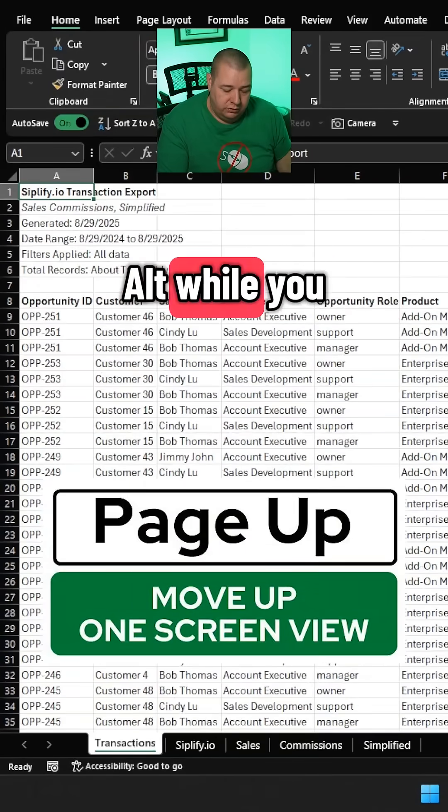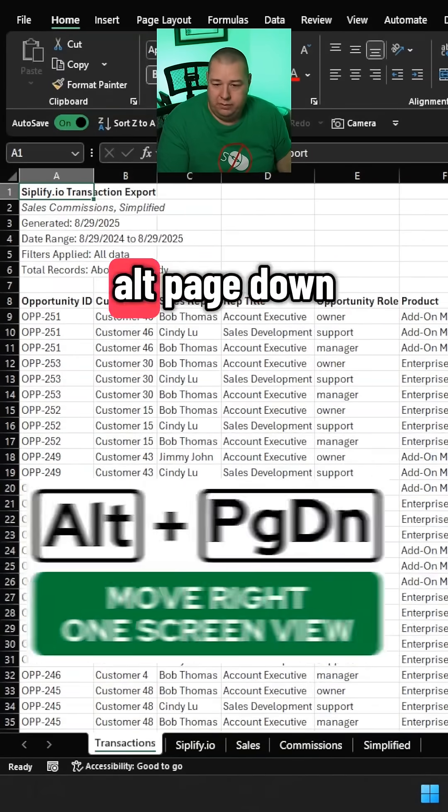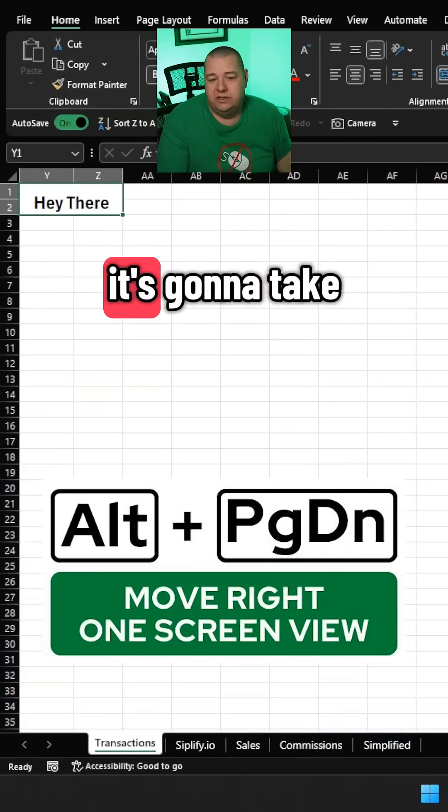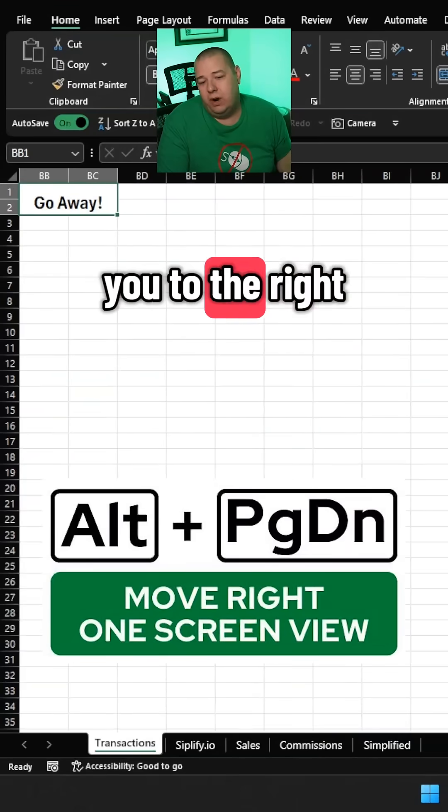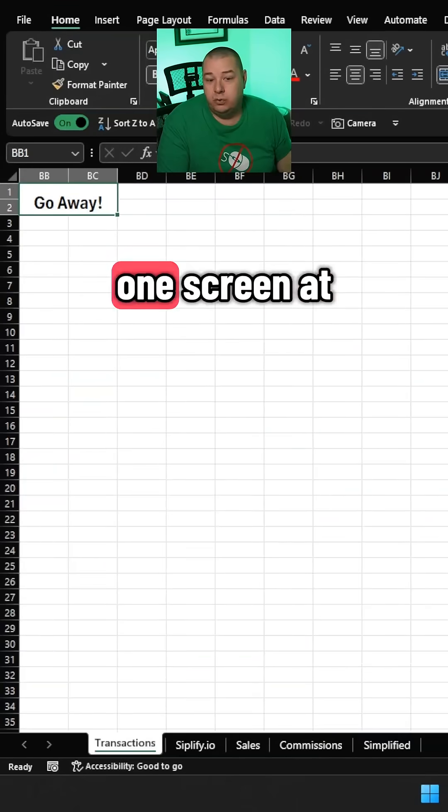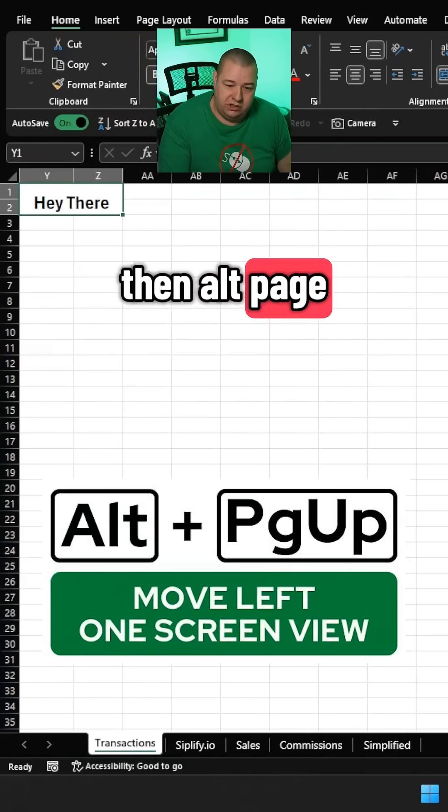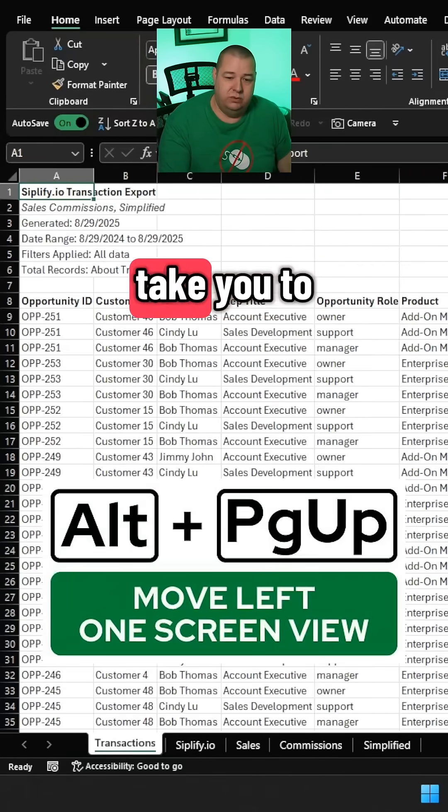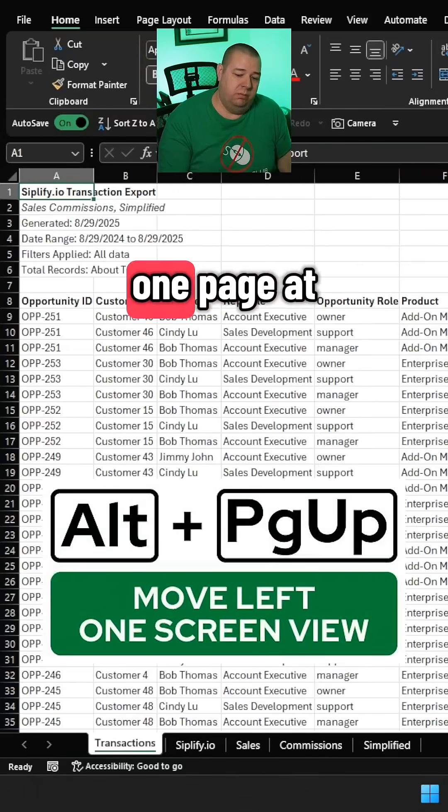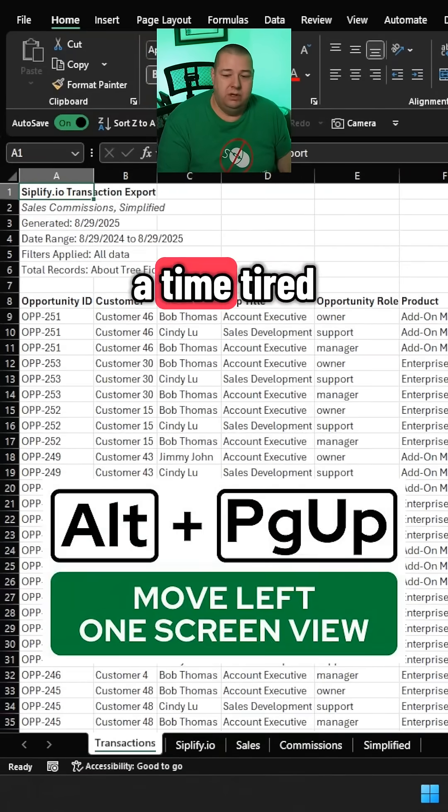If you hold Alt while you do this, Alt+Page Down is going to take you to the right one screen at a time. And then Alt+Page Up is going to take you to the left one page at a time.